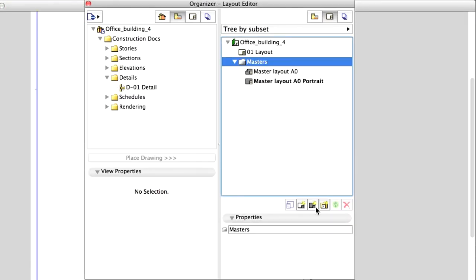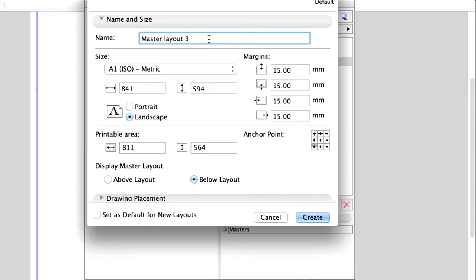Let's add a third one, which will use a grid for placing several drawings on it. Click on New Master Layout and name it Master Layout A0 Details.